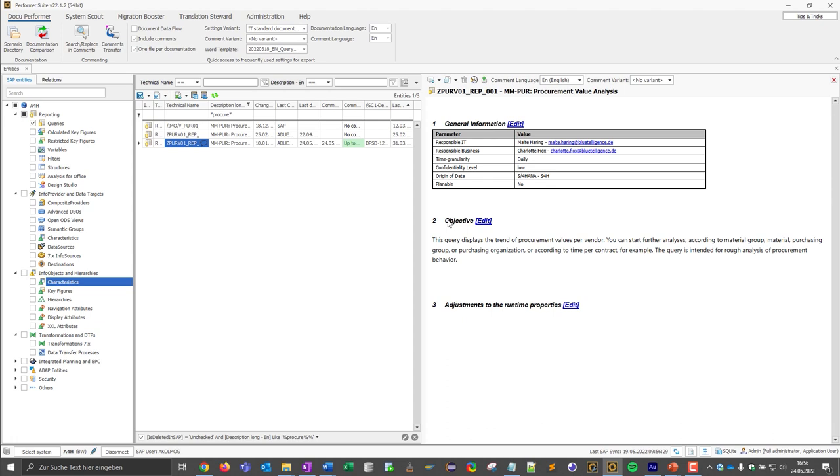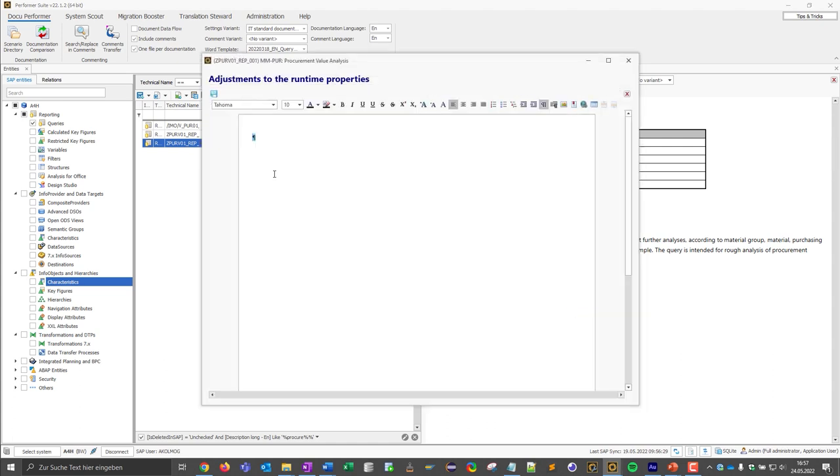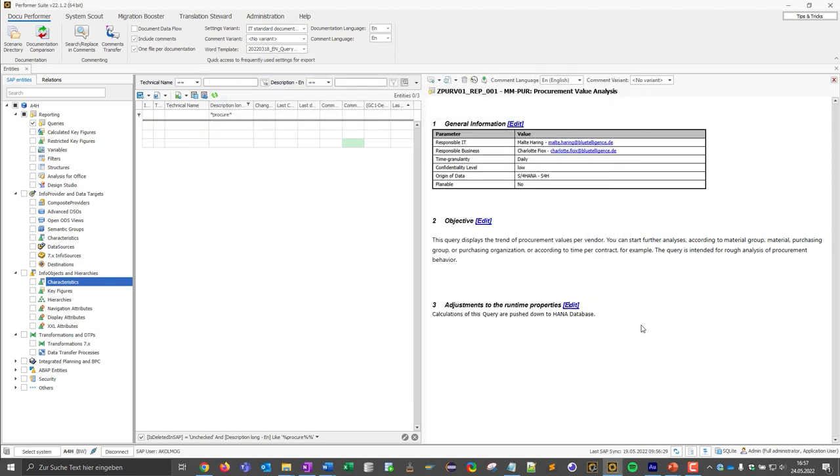What can I do in this comment area? For example, I can click on this chapter and simply add some text. The text can be business information or simply further technical explanations. This means that the knowledge that is in the heads of the colleagues can be collected here in the DocuPerformer and this information can then also be integrated and displayed in the documentation itself.